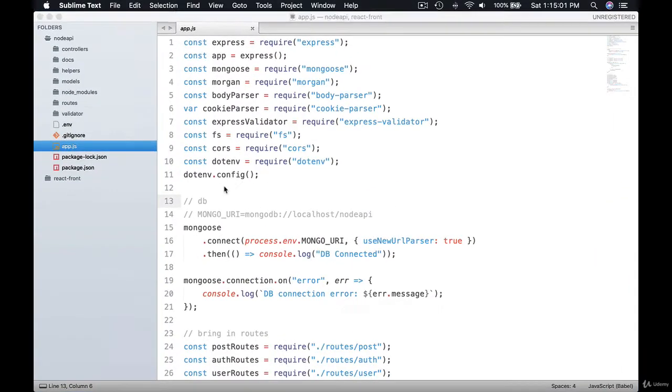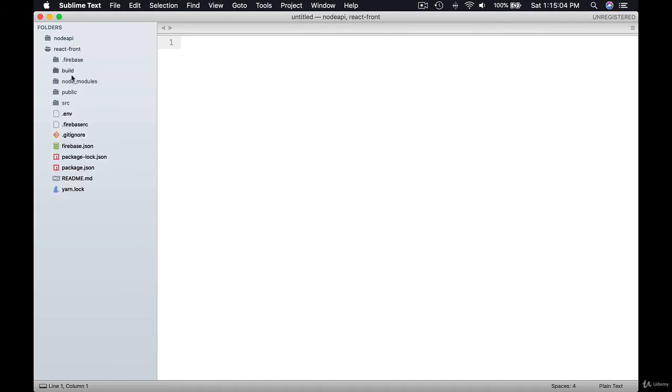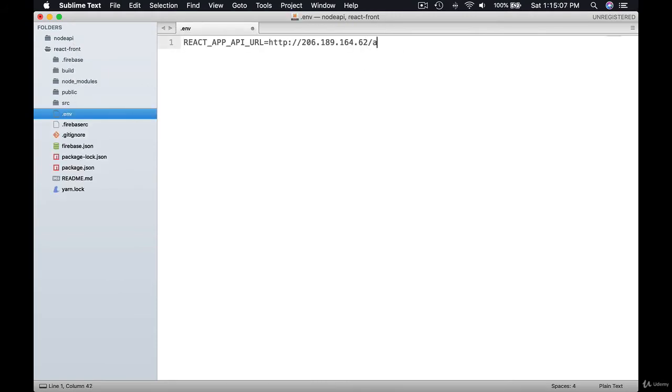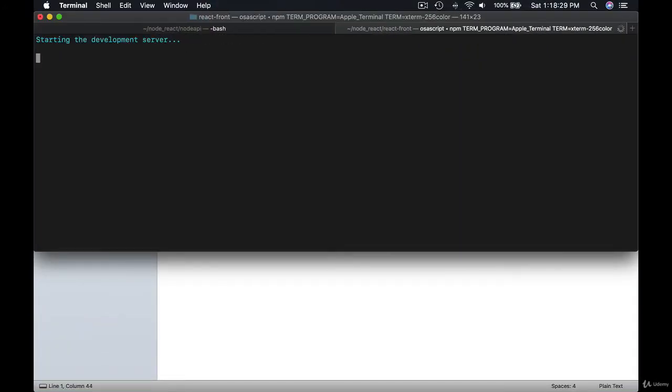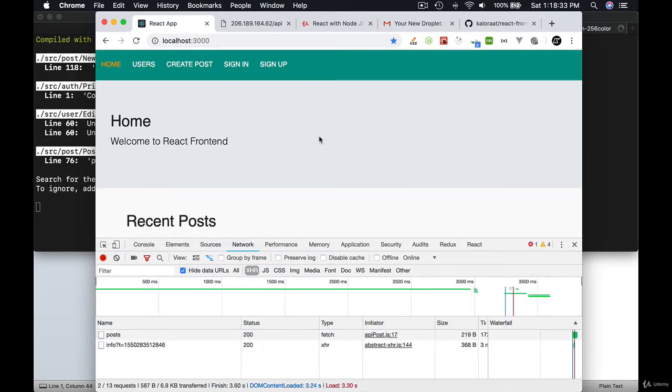Now update API URL in React app, add /api, then restart the server. It works.